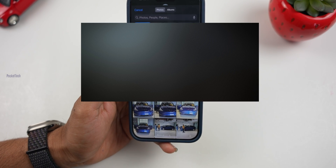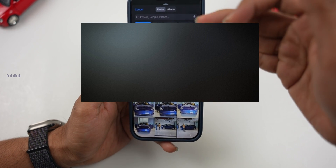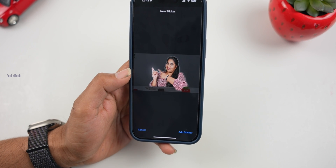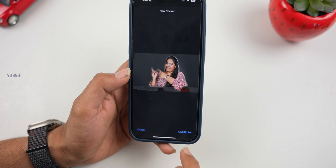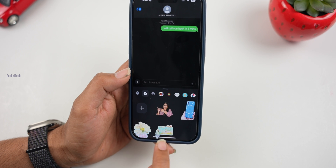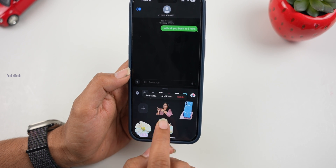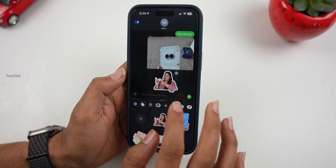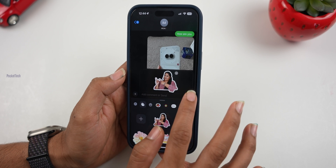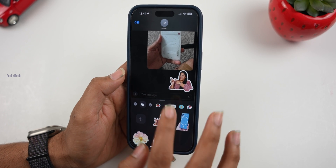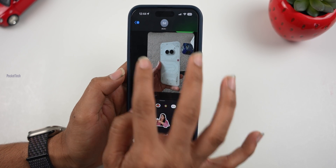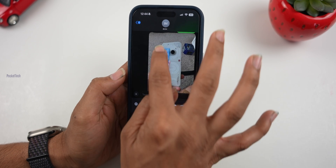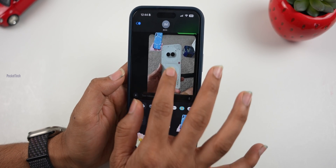Click on the plus icon, select images from your phone, select the photo, and select the main object in the photo. Click Add Sticker and the image is added as a sticker. If you want to use the sticker, you can press and hold and drag and drop the photo into the message.